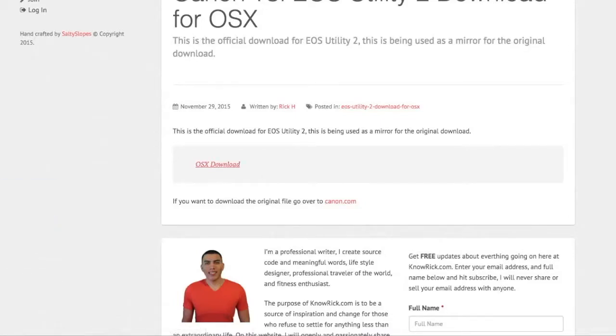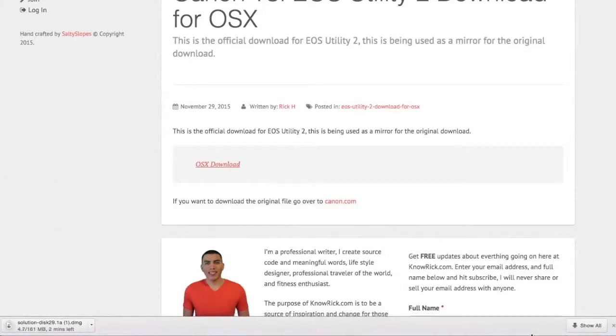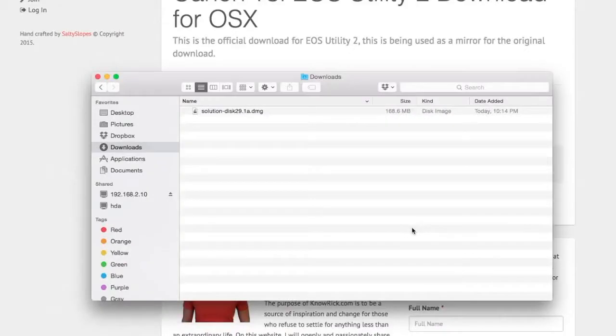Once you click on this download, it will start the download for you. It should take about two minutes to download, so I'm going to wait for this to finish and I'll be right back.